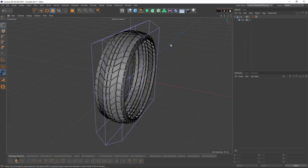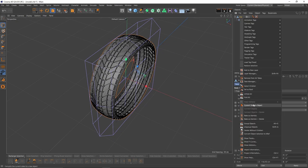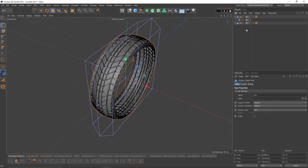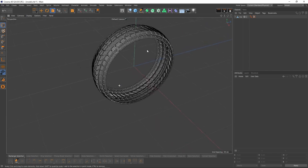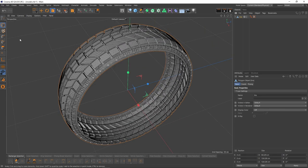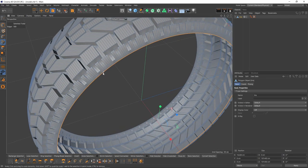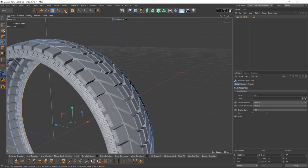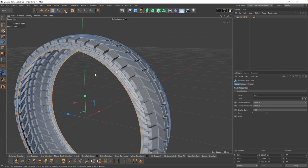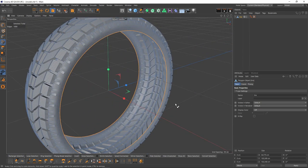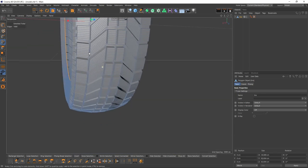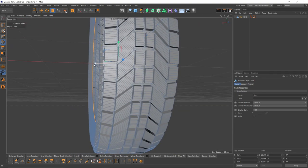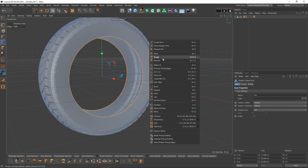If you're happy with your shape, you can right-click on your object and say Current State to Object. Then you can delete the tire with FFT. So now let's select these inner edges, press Ctrl, and extrude. Maybe we can scale a little bit.